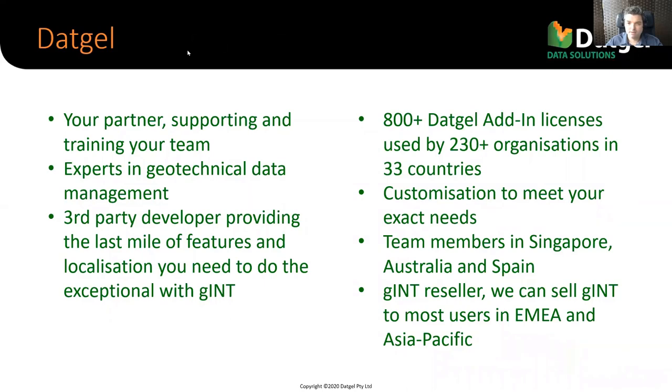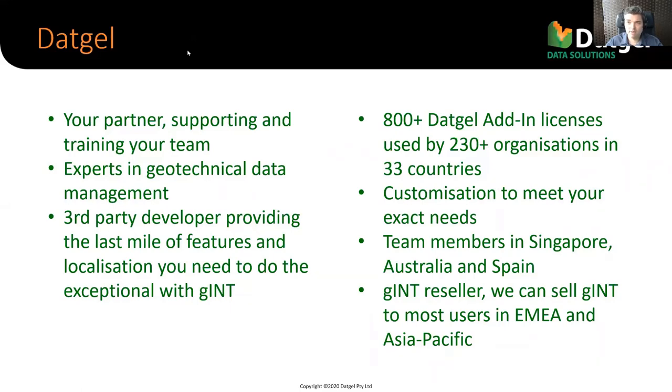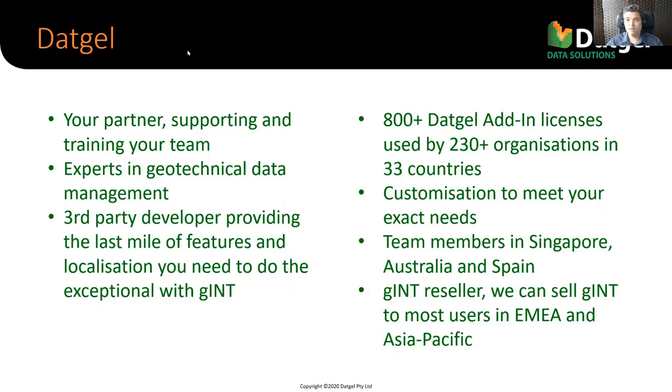So we create the more specialized last mile type things, like our add-ins for the CPT tool or the photo tool. We have 800 or more licenses of DatGel software out there in the world, in 230 companies, organizations, in 33 countries. And our people are in Australia, Singapore, and Spain at this time.